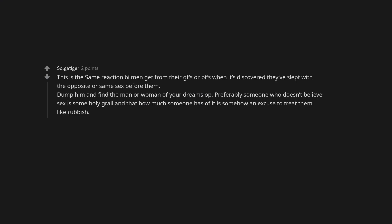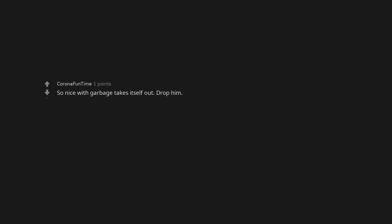He sounds gross. Bet he's a hypocrite who jacks it to lesbian porn too. This is the same reaction bi men get from their GFs or BFs when it's discovered they've slept with the opposite or same sex before them. Dump him and find the man or woman of your dreams. Preferably someone who doesn't believe sex is some holy grail and that how much someone has of it is somehow an excuse to treat them like rubbish. Run. Seriously. Just go. So nice with garbage takes itself out. Drop him. What a dumb homophobic piece of garbage. Dump him yesterday.